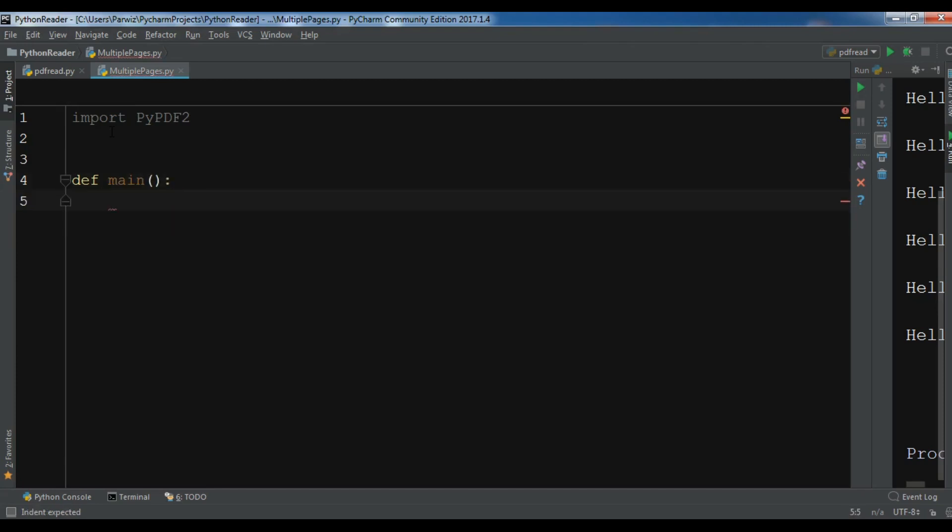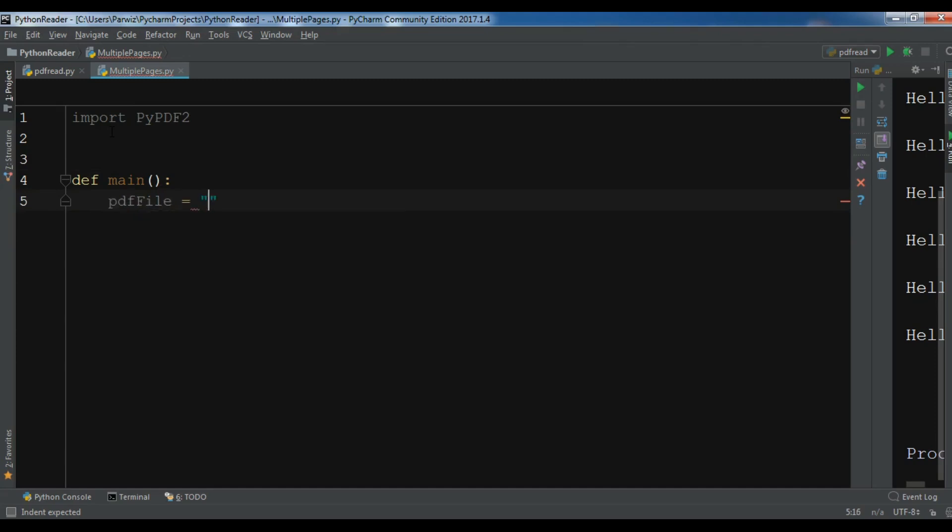Let me create a variable pdfFile and in here I'm going to write what was my, it was file3.pdf.